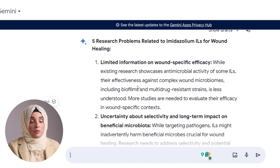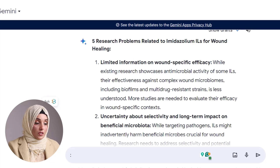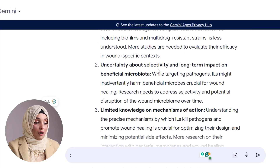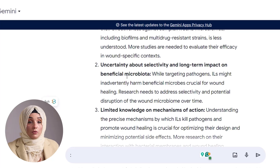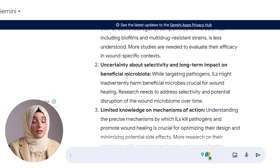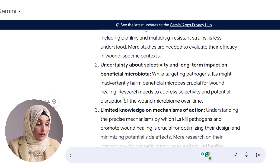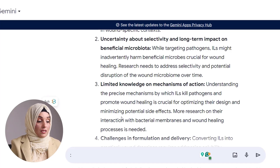There are five strong research problems and I have a choice to select any two or three from them. One is limited information on wound-specific efficiency — while existing research showcases antimicrobial activity of ionic liquids, their effectiveness against complex wound microbes including biofilm is uncertain. Another is uncertainty about selectivity and long-term impact on beneficial microbes. A further gap is limited knowledge on the mechanism of action — understanding the precise mechanism by which ionic liquids kill pathogens and promote wound healing is crucial for optimizing designs and minimizing potential side effects.